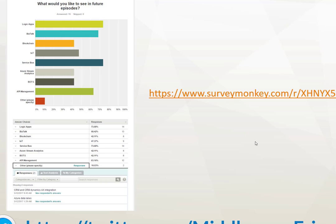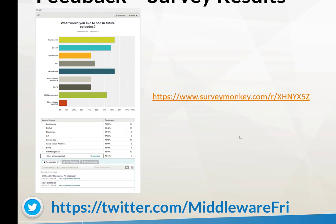There were also requests for CRM and Dynamics AX integration, and Azure Data Lakes. Steph Jan has been working on a CRM Online demo, so I'll leave that technology to him. Azure Data Lakes is something we're exploring at work, but I'll likely get someone with more experience to do a guest show on that one. I'm going to leave the SurveyMonkey link open — feel free to continue to provide feedback, and I'll continue to provide sessions based on what you're interested in.